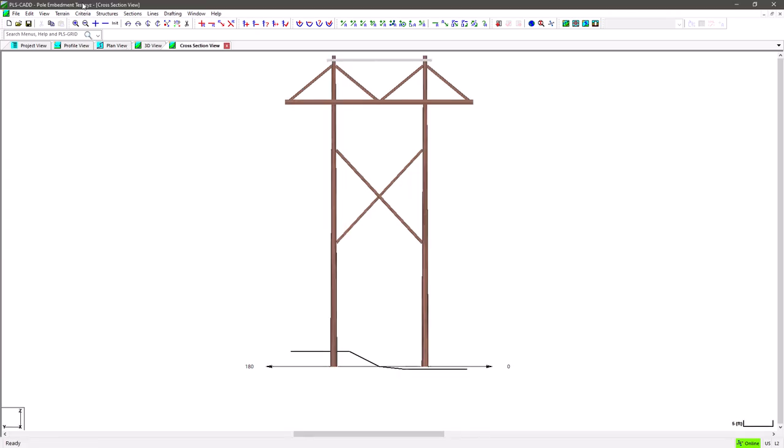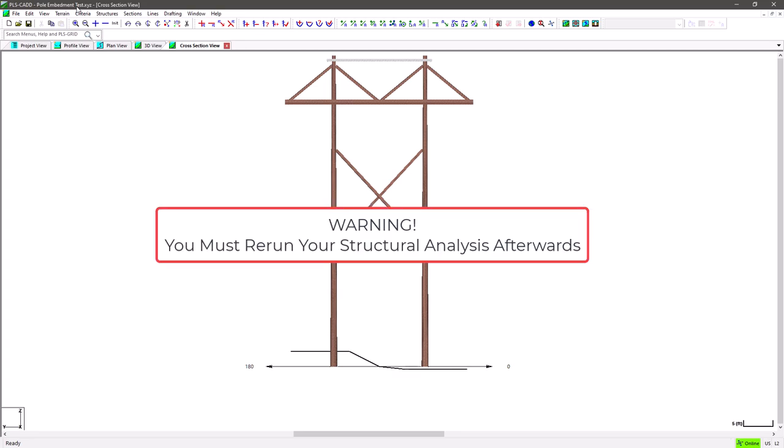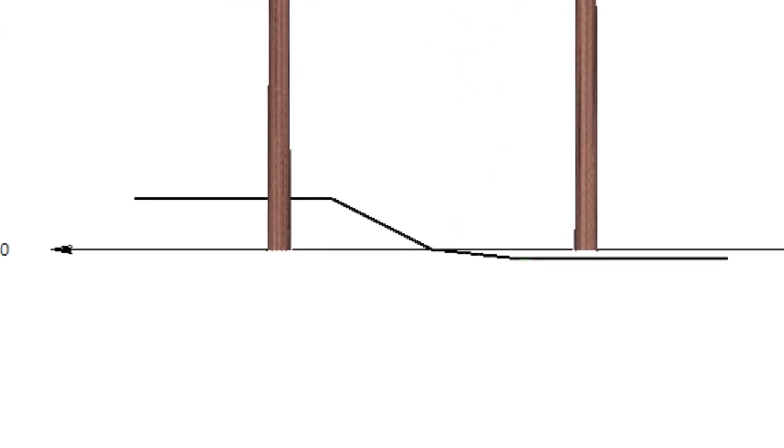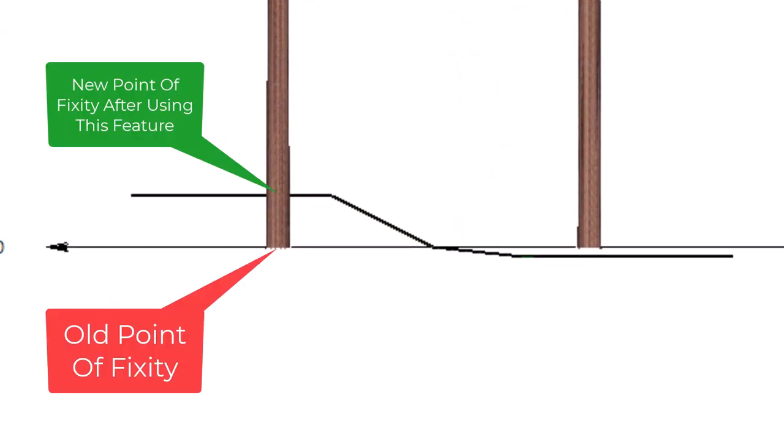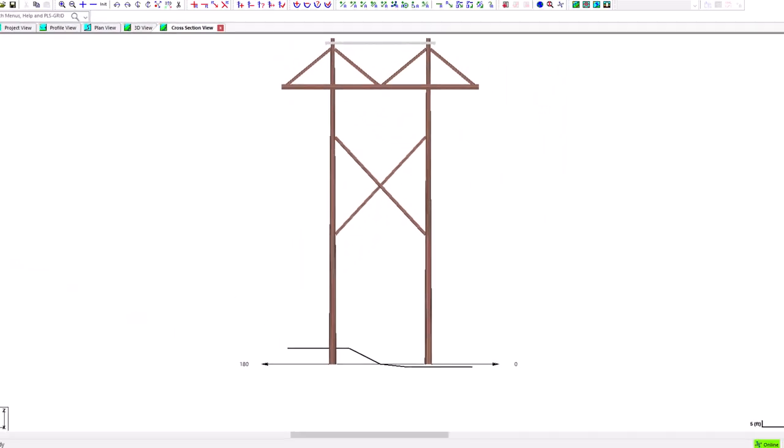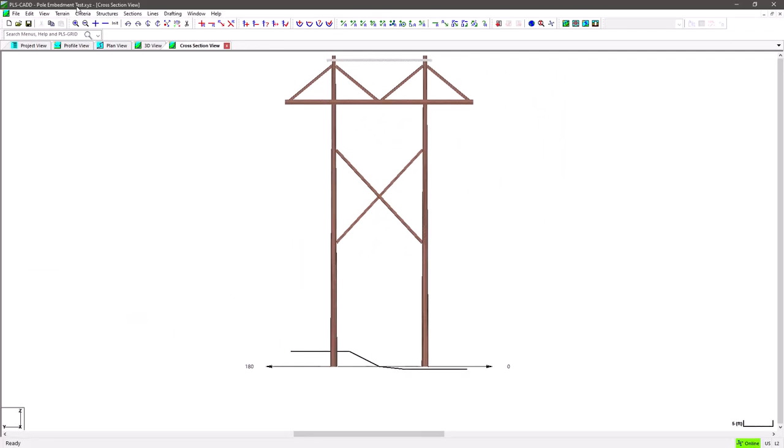So now let's take a look at how this feature can work on this structure and customize it to properly fit the tin surface. Also, please note that anytime you use this feature, you always have to go back and reanalyze the structure to ensure it's structurally adequate after the modification. Because the point of fixity changes and the above ground pole length in the PLS pole model changes, it will impact how the load flows through the structure which will ultimately impact its usage.